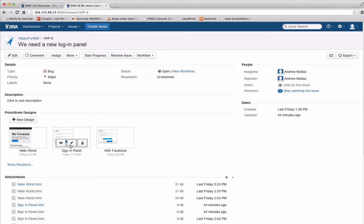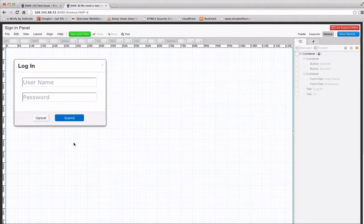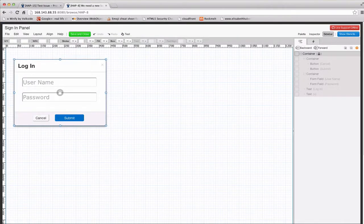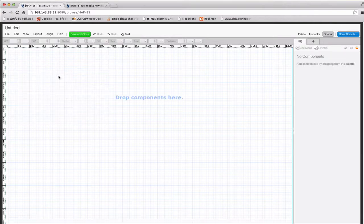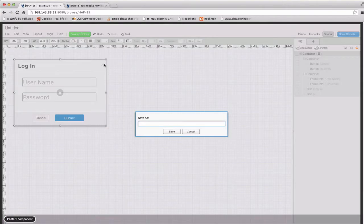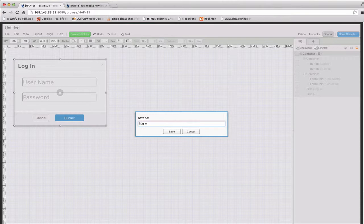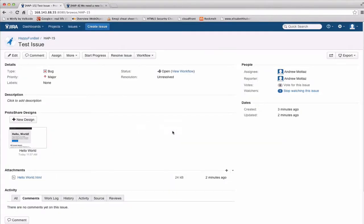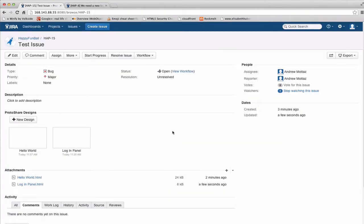So for this next one, I'm just going to work with something that I've already built, a little login panel. I'm just going to copy that and paste it, and then I'll hit save and close on this, and we'll call this login panel. So you'll see I get my next design here.